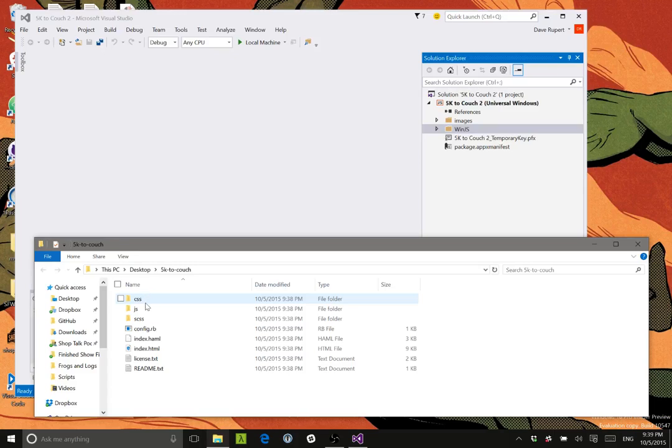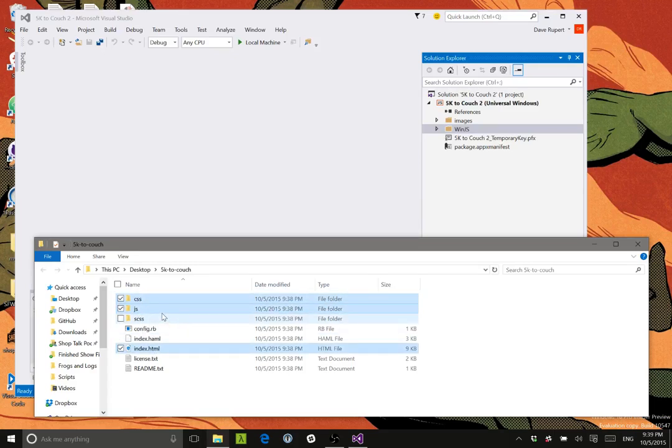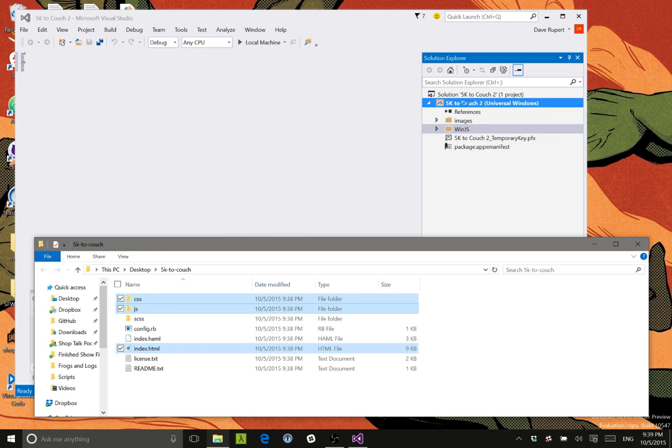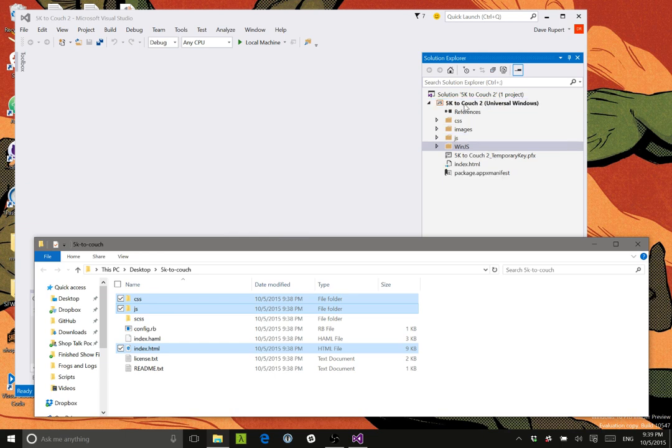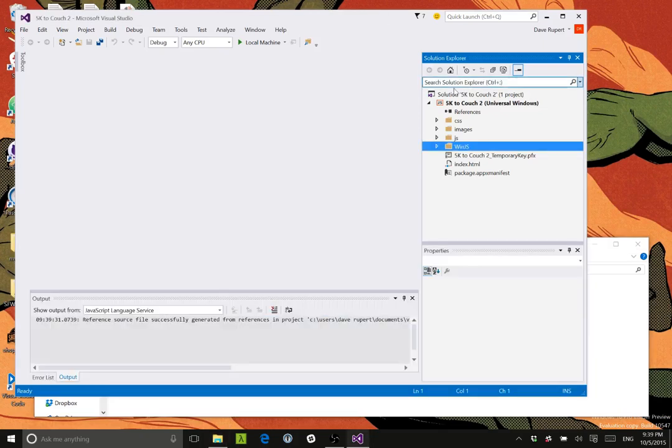And then I'm just going to grab my CSS, my JSS, and my index.html. And I'm going to drop it back into my project. And so everything should be in there.